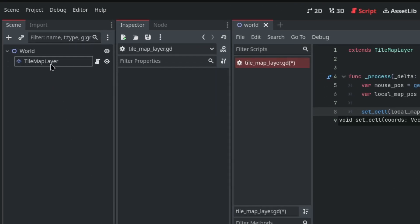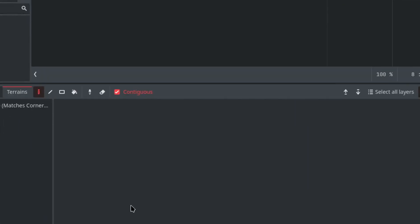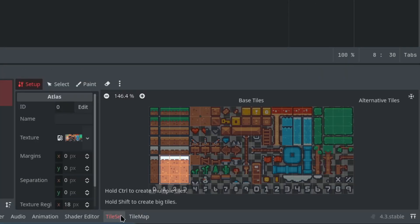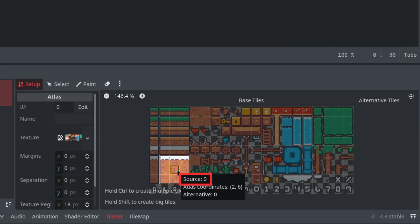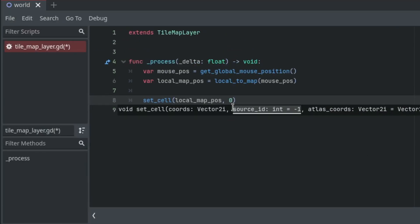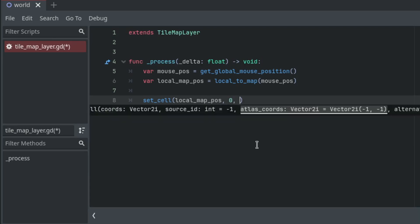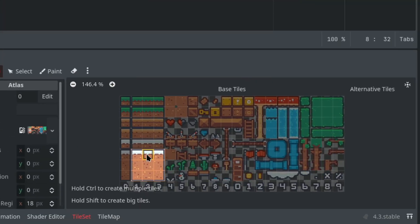Next is the atlas coordinates, which is the position of the tile in the tile set atlas. You can also get this by hovering over any tile here, so I'm going to write these values in.